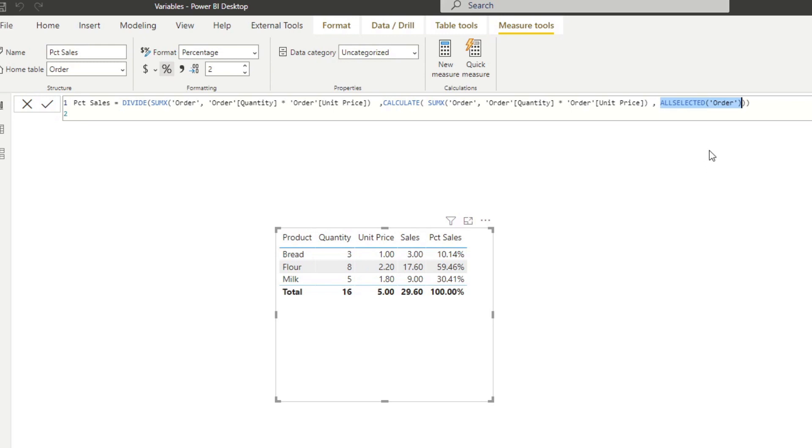So there's two parts when creating and using variables in DAX. So the first is you need to declare your variables and then you need to create a return, which is what you are returning the value for your measure. So let's do those two things. So first, let's declare our variables.